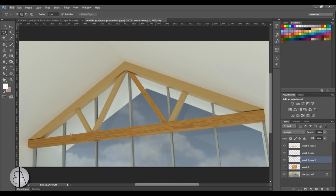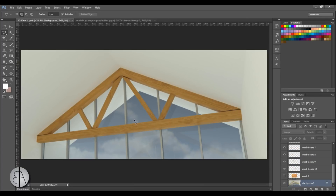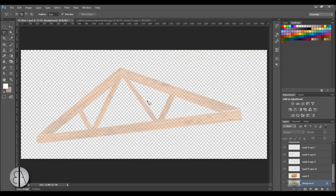I'm going to skip the rest since you get the point — it's just repetitive. Once all beams are done, the result looks like this. It's a bit dark and hard to see, so let's enhance it. I want the truss to be brighter and pop out of the image more, since that's the focus of this image.